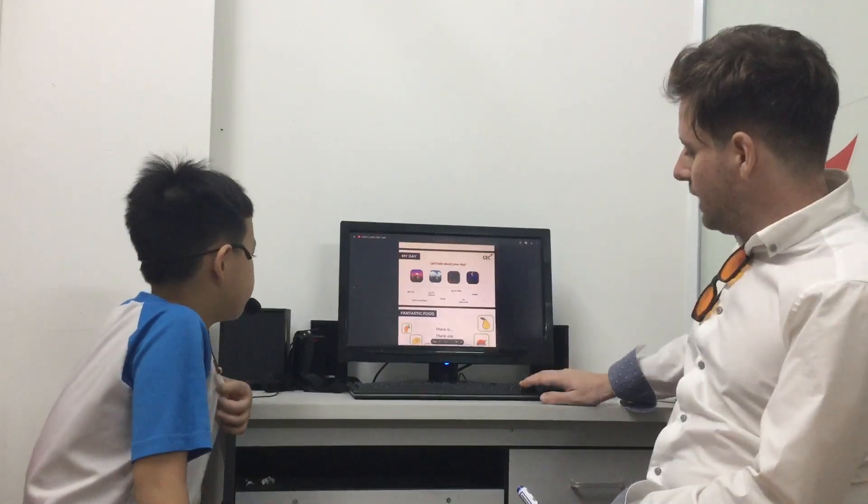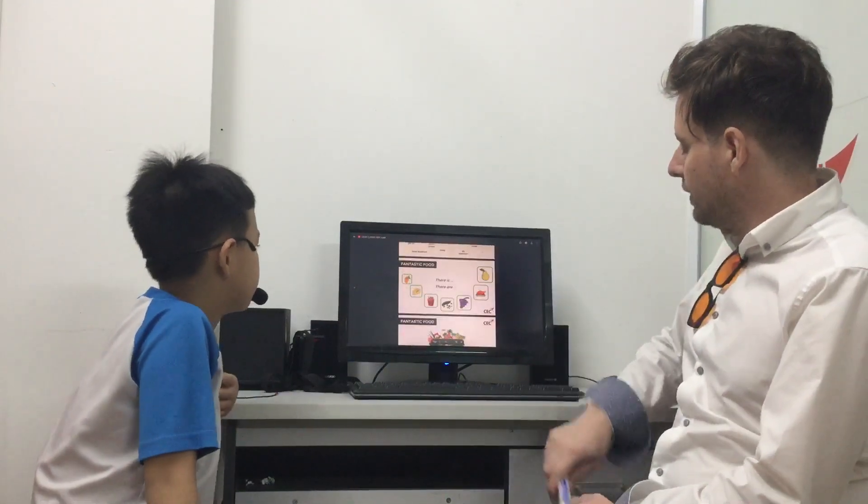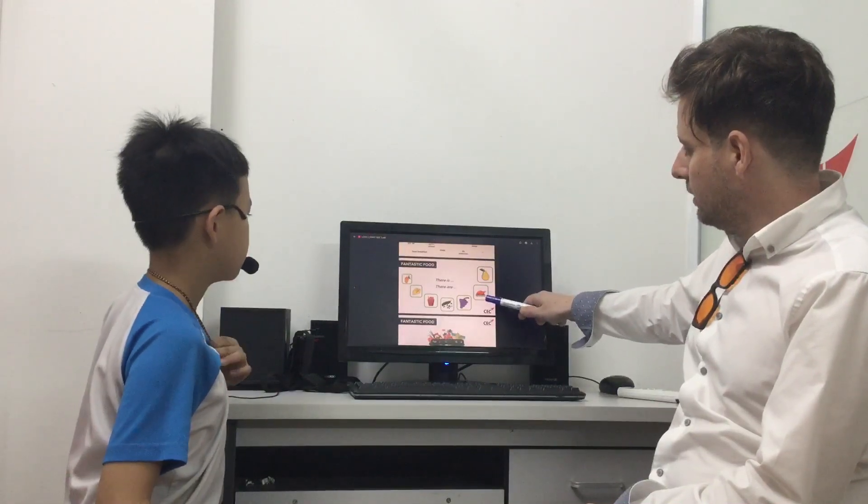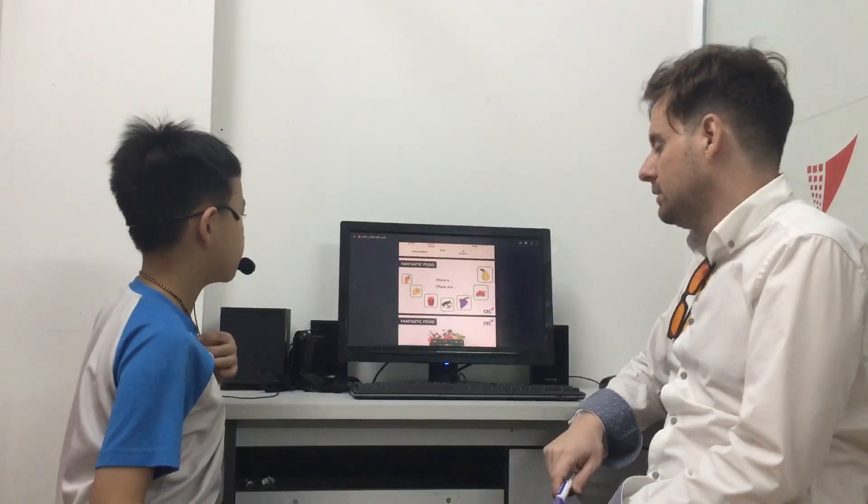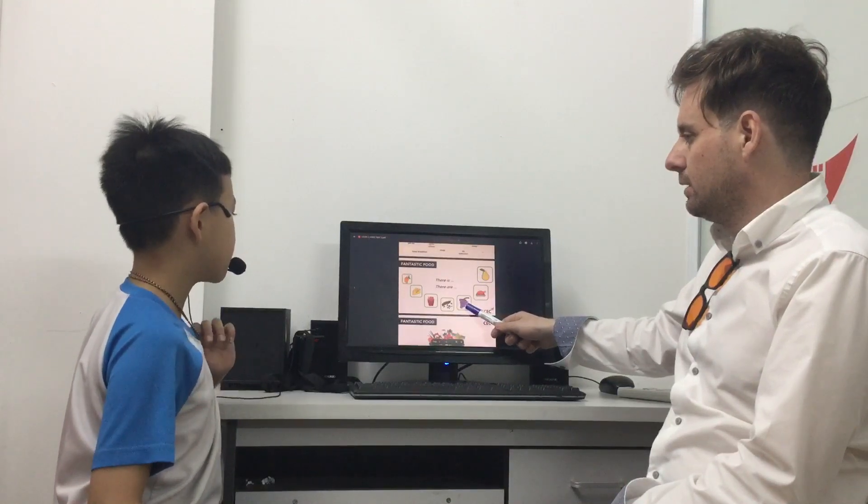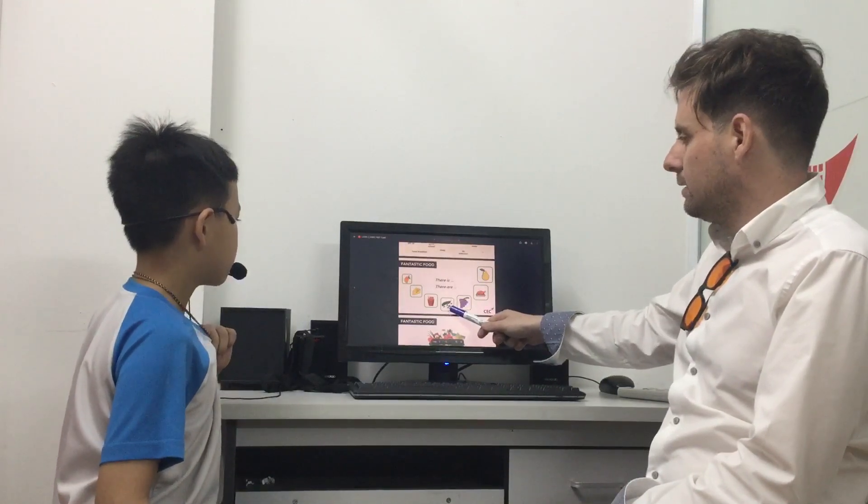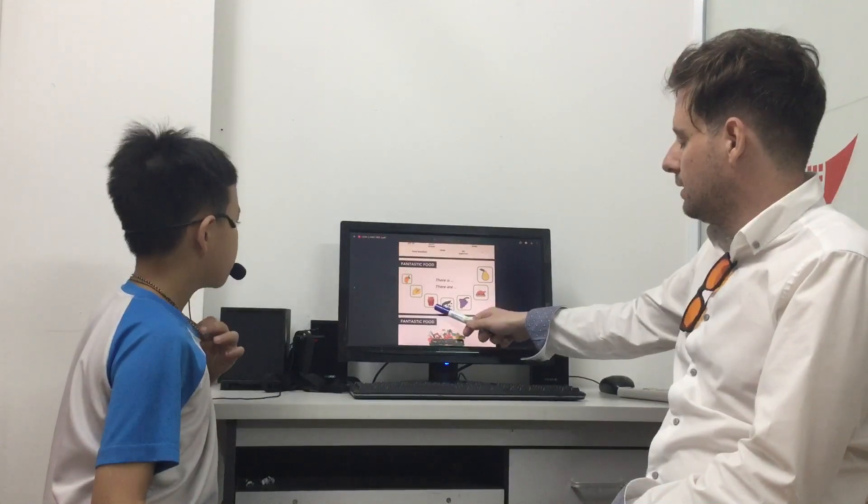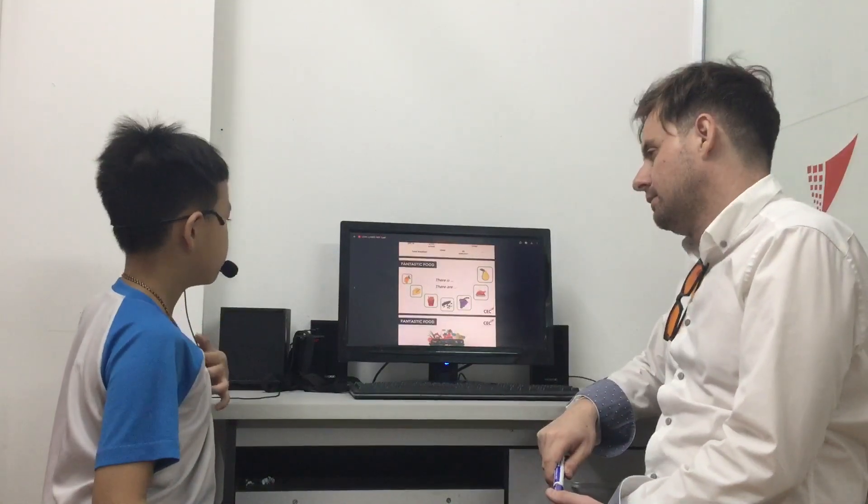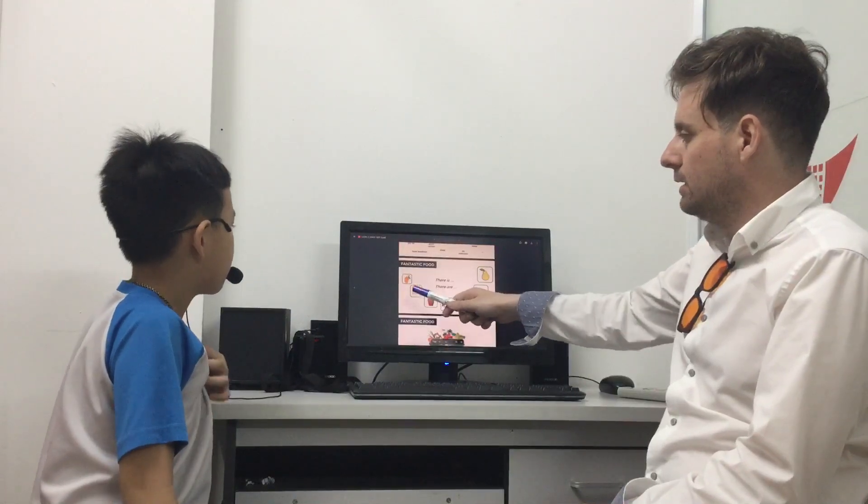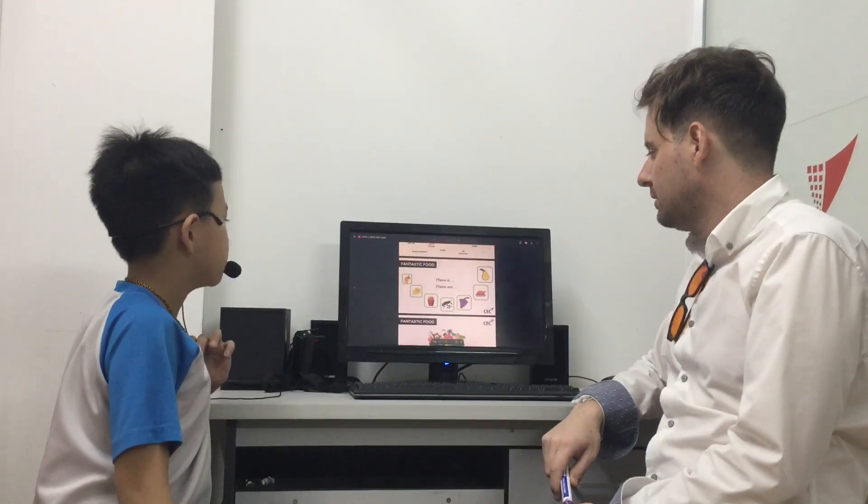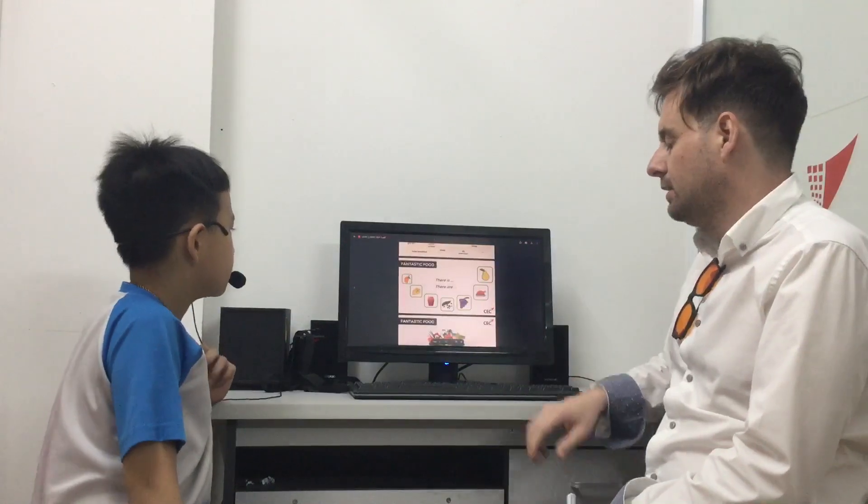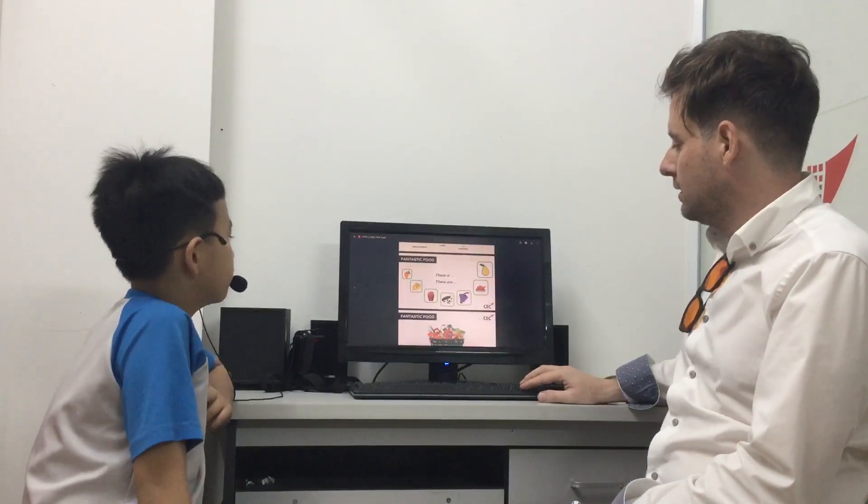Okay, we have there is, there are. So there is a pear. There is a chicken. There are some grapes. There are some beans. There are some fries. There are some cheese. There is a mango. Good.